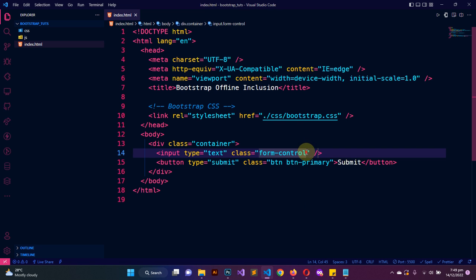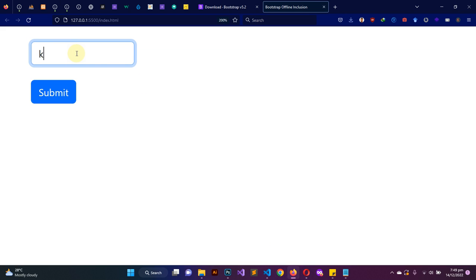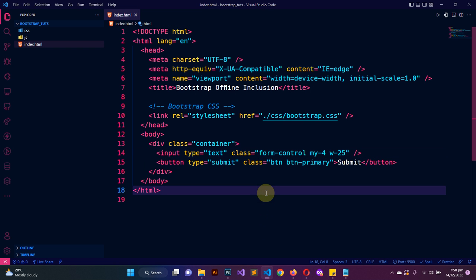Let me add margin on the top and bottom of four, and a width of 25 — and you can see this is looking more elegant now. That is practically how to get Bootstrap downloaded offline and then include it in your project. If you find this video helpful, kindly like the video and subscribe to the channel because there is more amazing content coming up. Your comments and thoughts are also welcome in the comment section. That will be it for this tutorial — see you next time, bye!